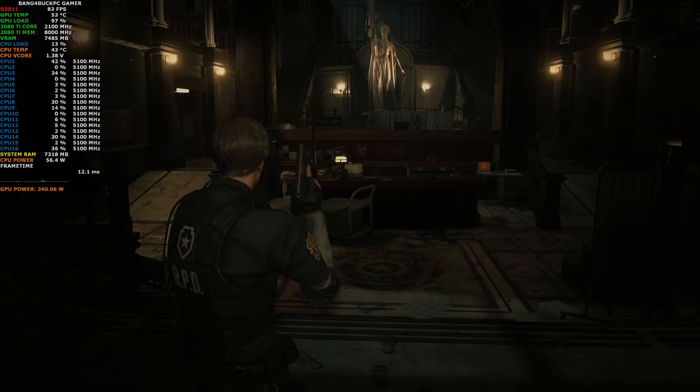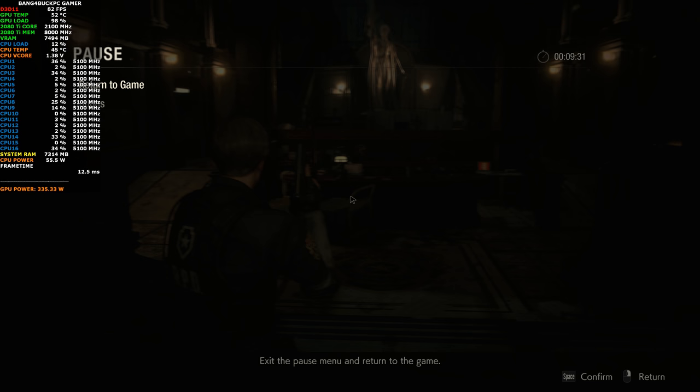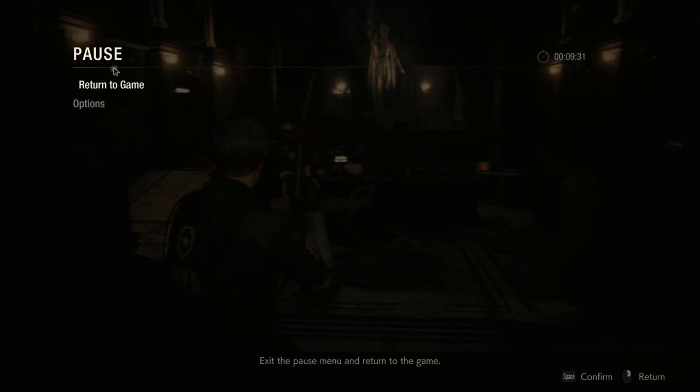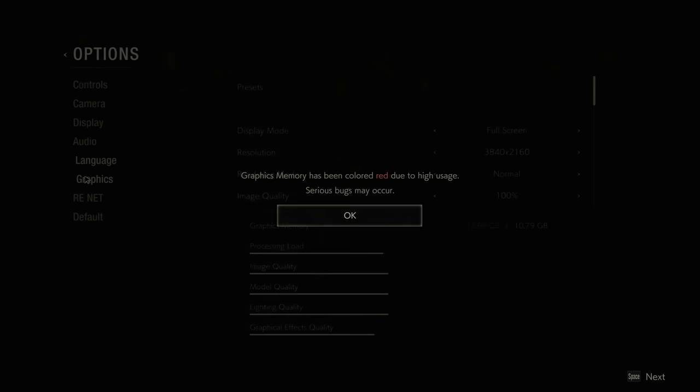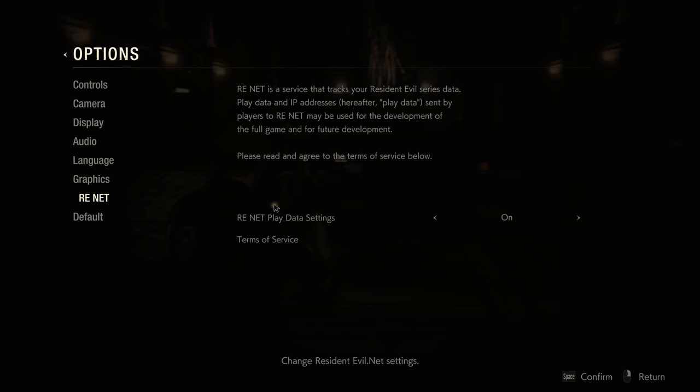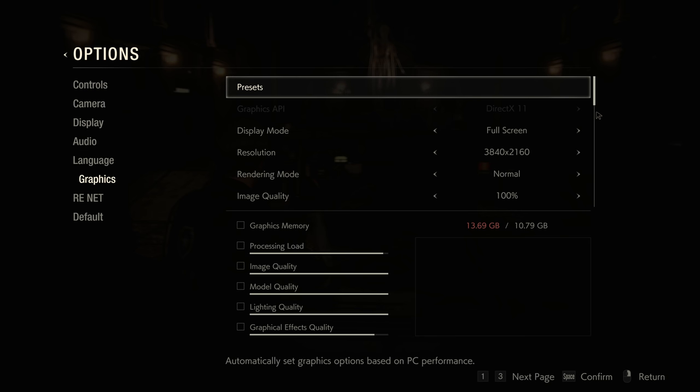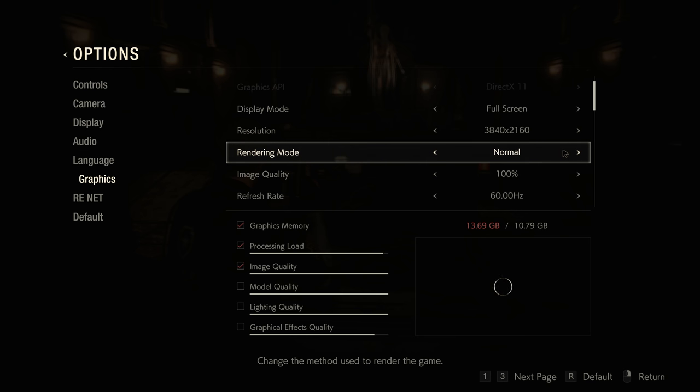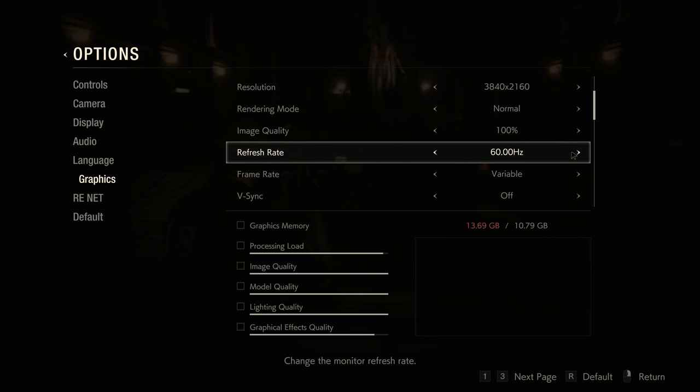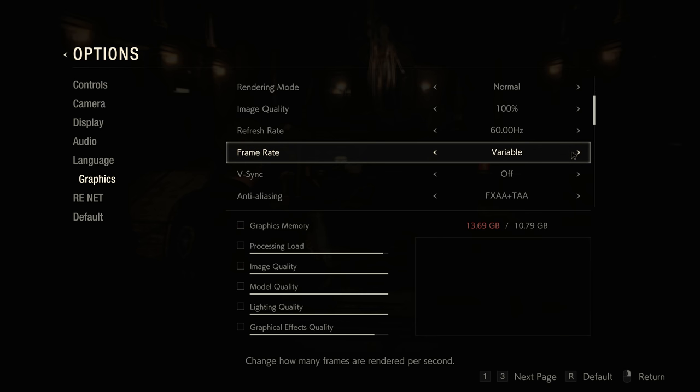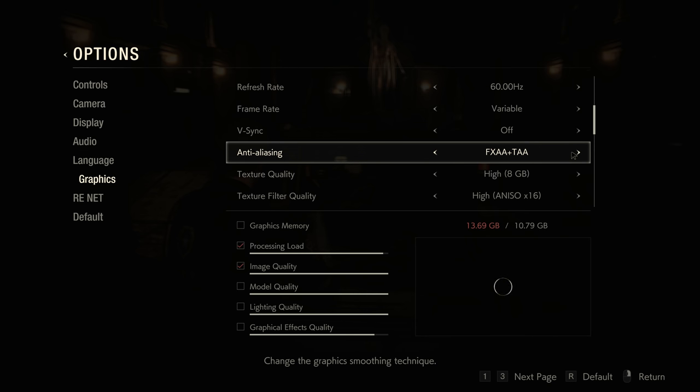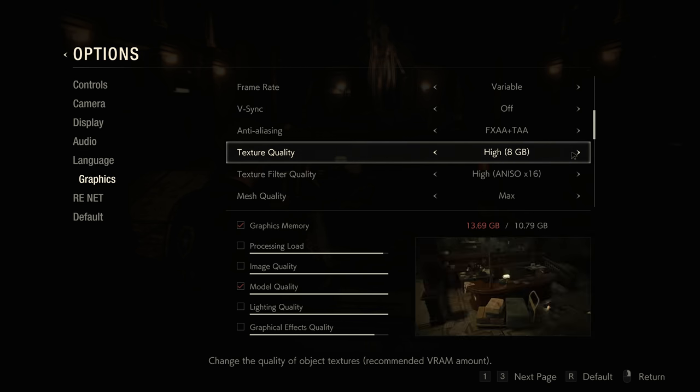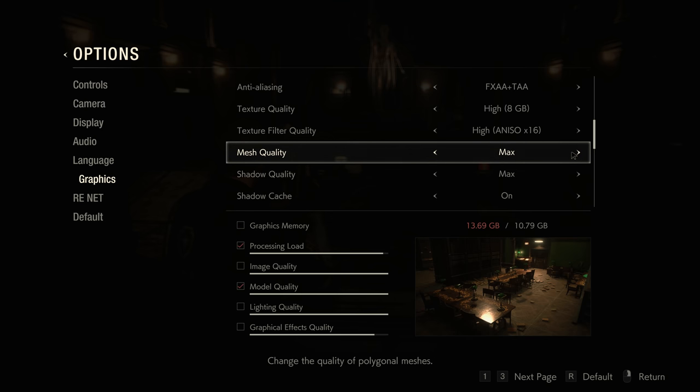Hey guys, welcome back to the channel. We're getting into some Resident Evil 2 Remake demo gameplay. I'm going to go through the settings now, using a resolution of 3840 by 2160, opting for DirectX 11 as it is faster, and I'll show you a demonstration of that. FXAA and TAA combination, everything's pretty much maxed out.